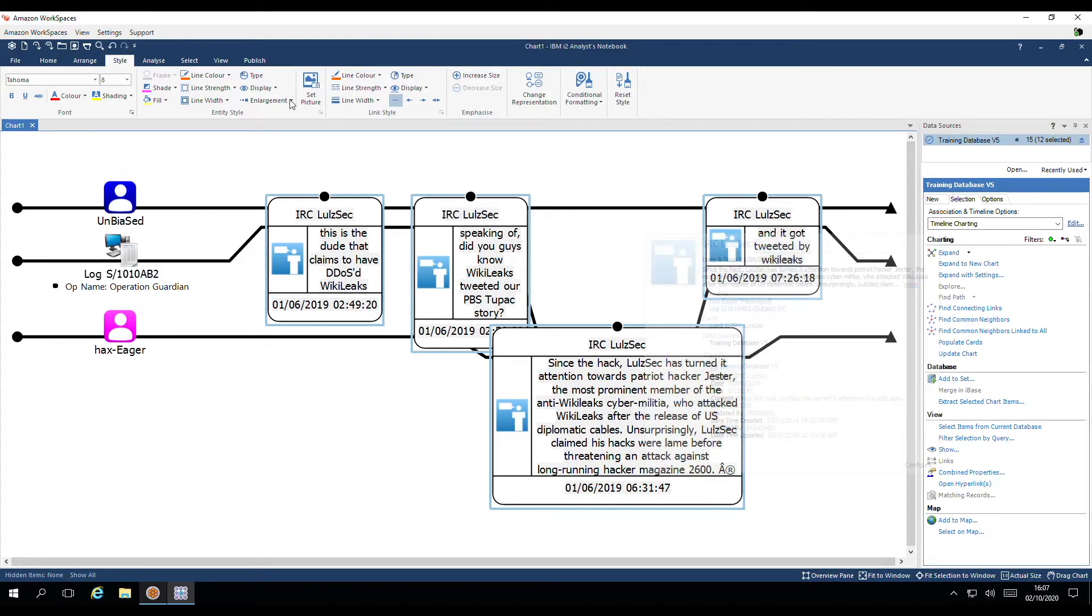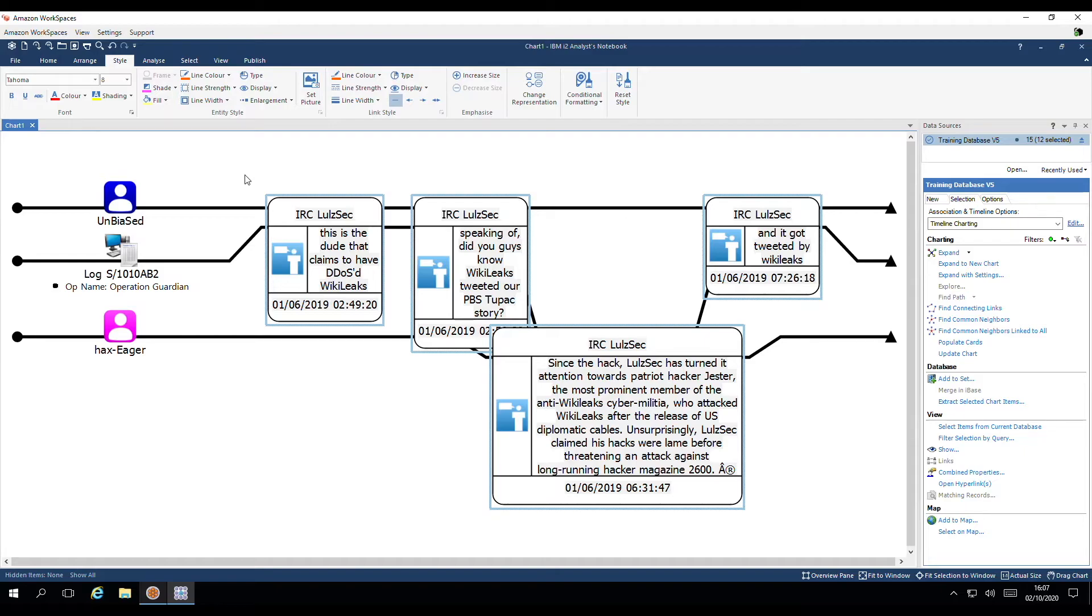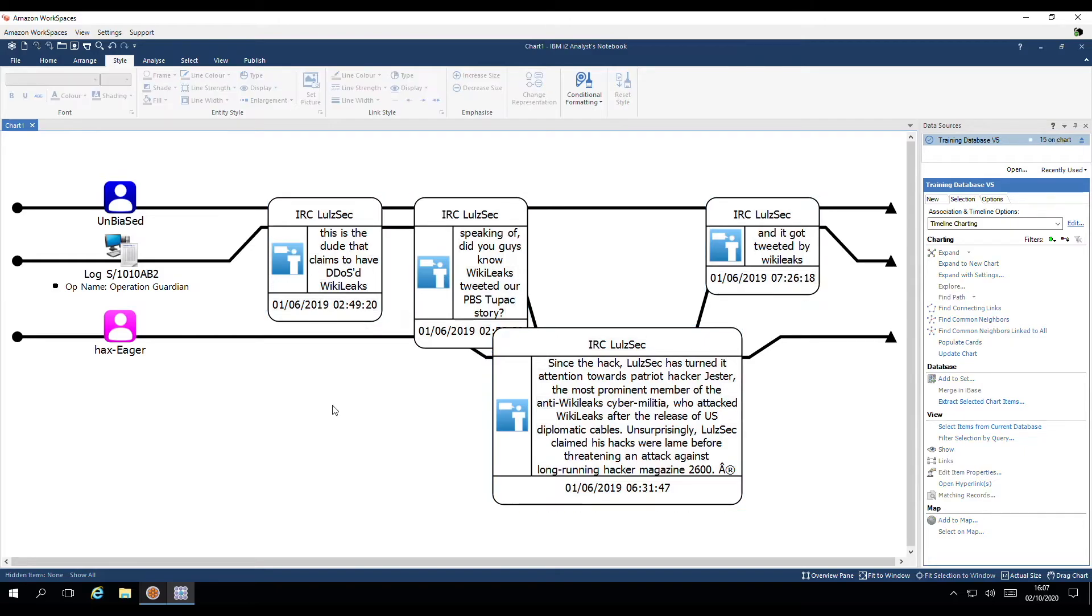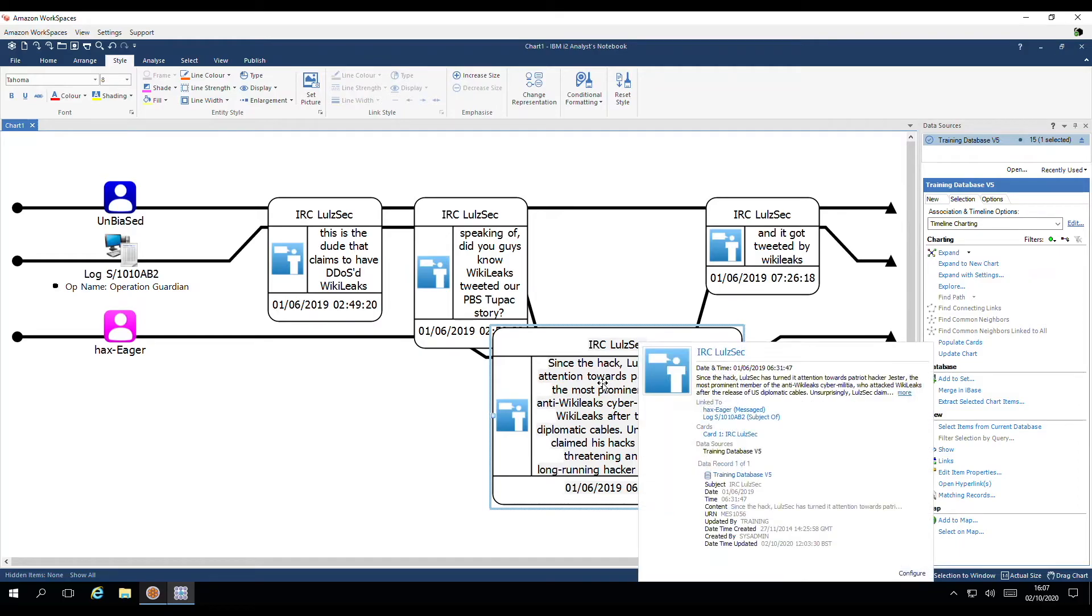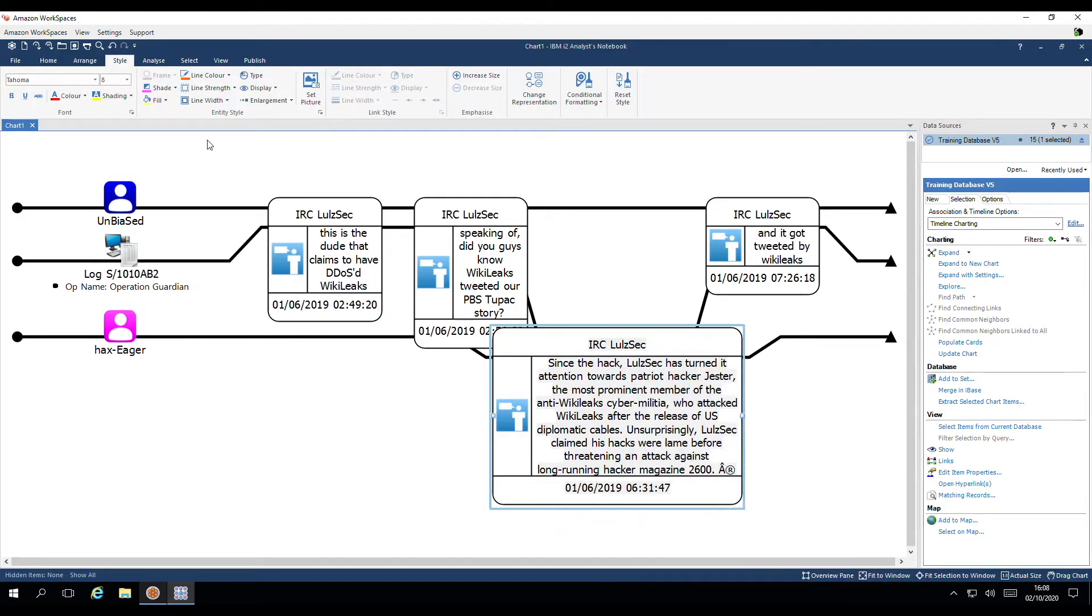Event frames by default have their pins switched on. Under style. And display. I have the option to switch the pin off. Usually event frames look more attractive without pins for presentation purposes. Let's say this event here is of particular interest. We can highlight it by using the fill option. This is also available under style.